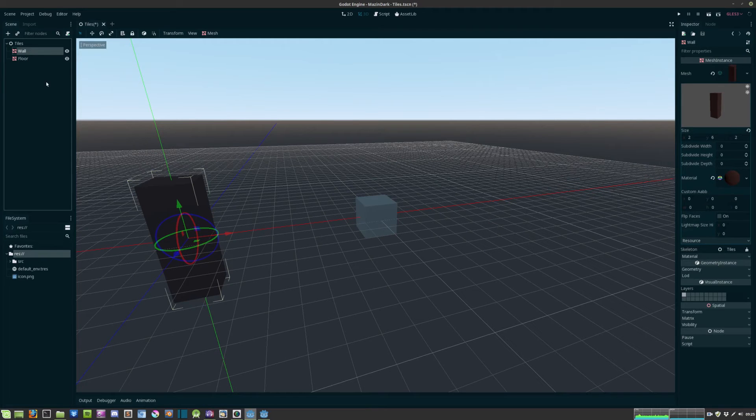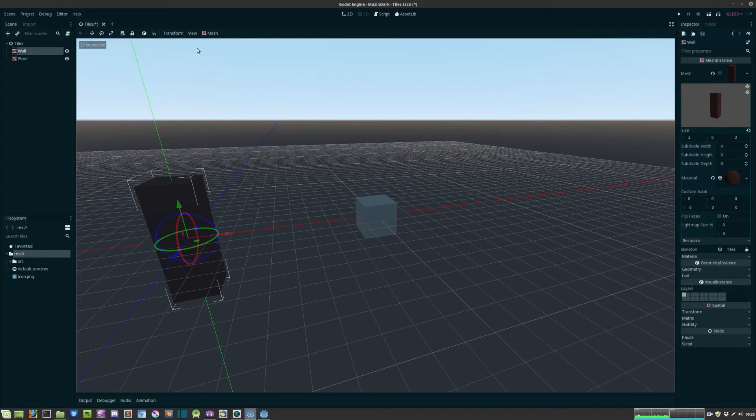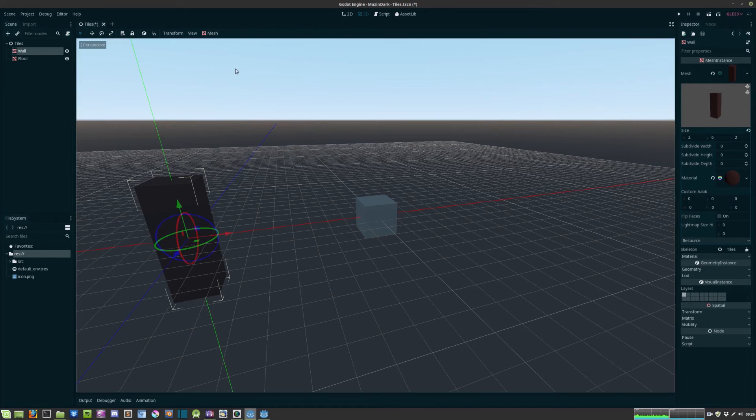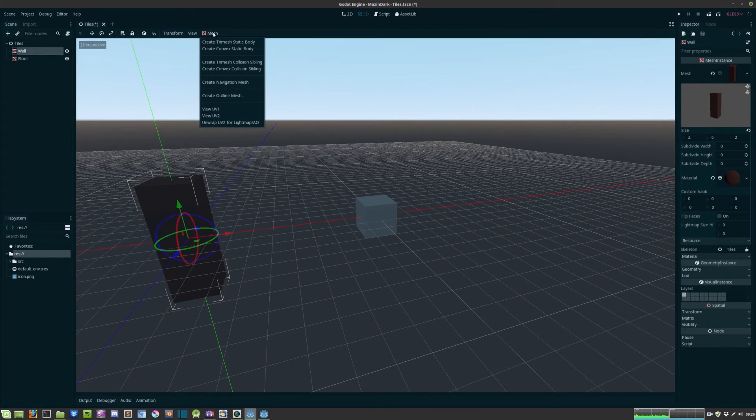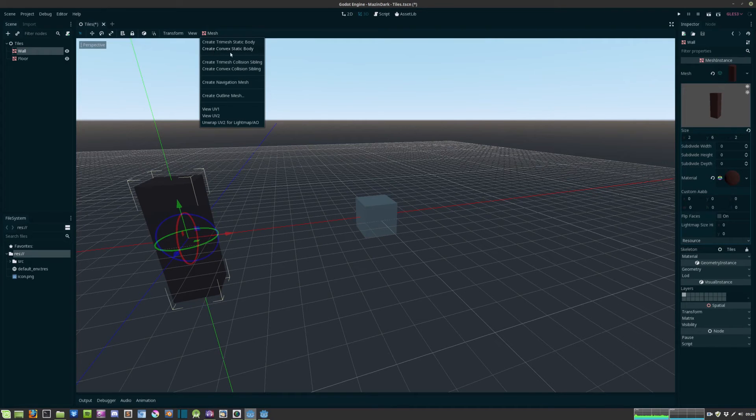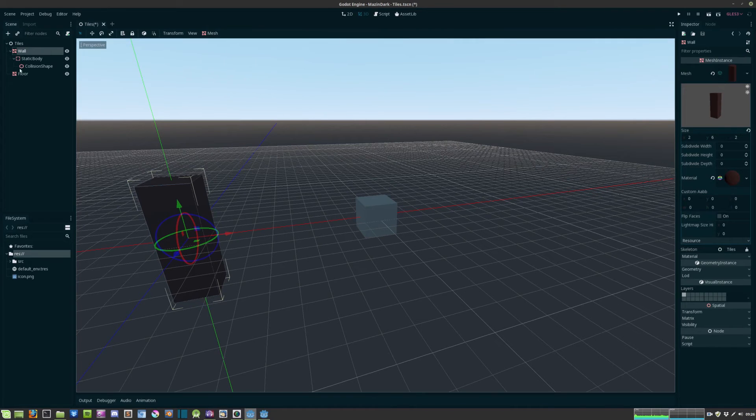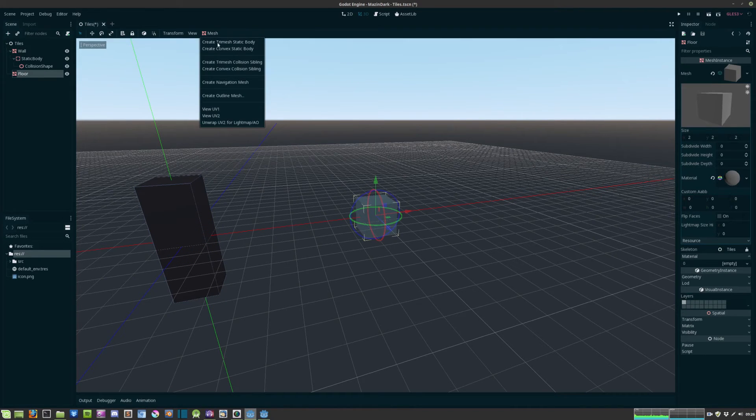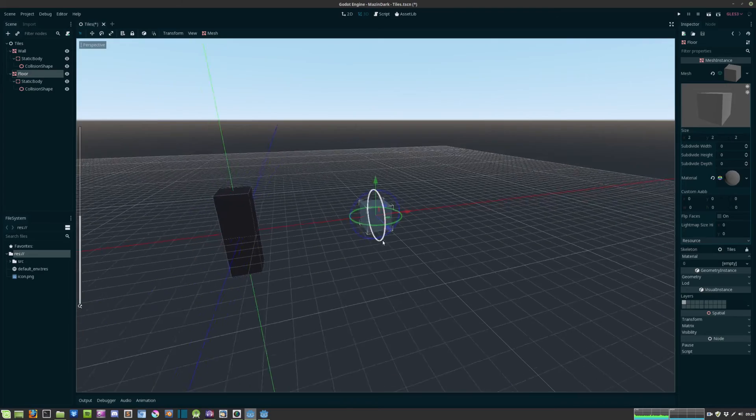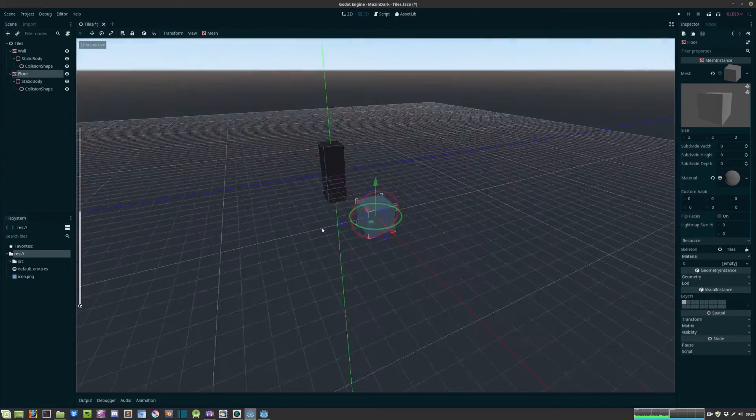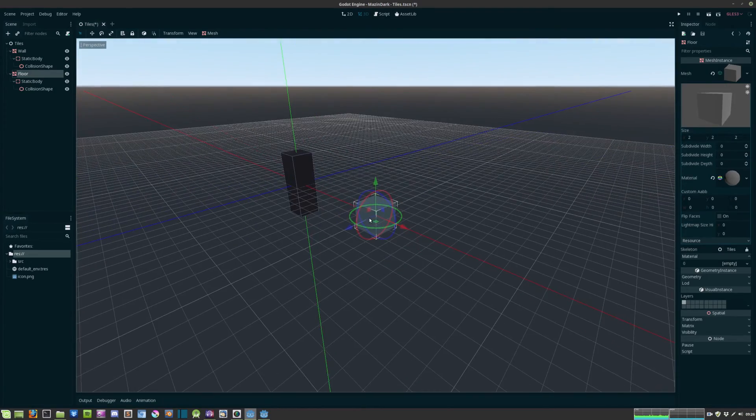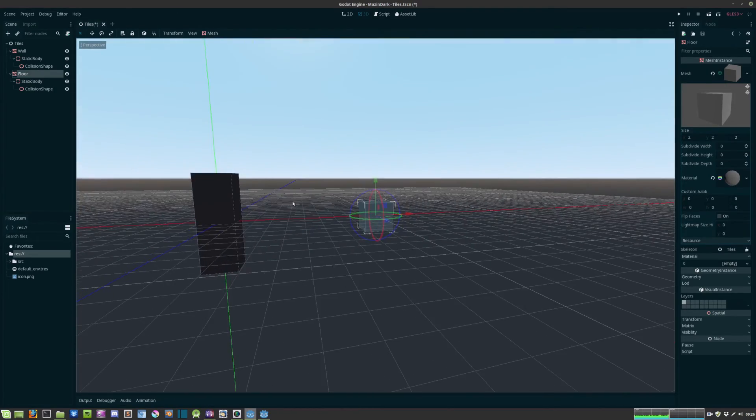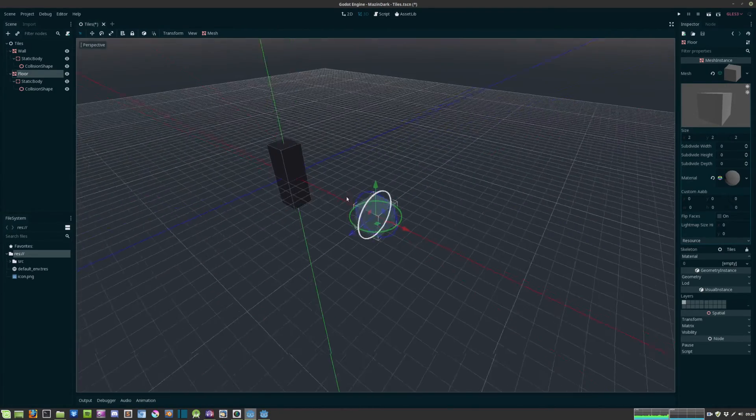And then we need to give these two mesh instances a static body. So this is done by pressing the instance and hit this button here mesh create convex static body. We need to do the same for the floor. So now we are able to collide with these objects in the game.